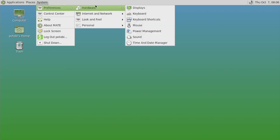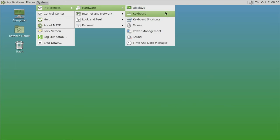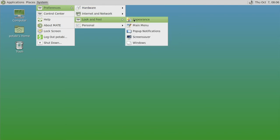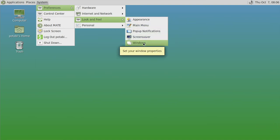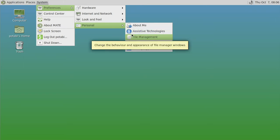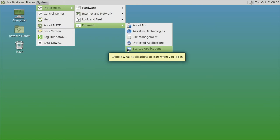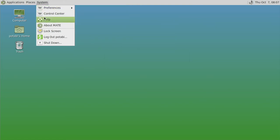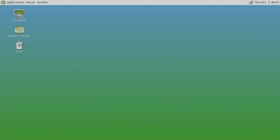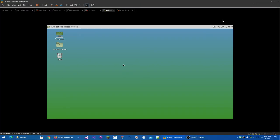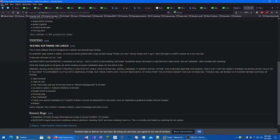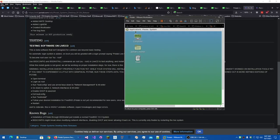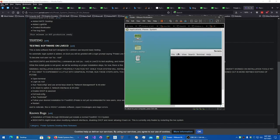We've also got the Mate terminal, power statistics, system control view. I don't know what that is. It might be a BSD thing. I'm not sure. We've also got Xterm. I've never seen it blend. That's really interesting. I've never seen the background of the terminal blend in the title bar. So that's it under there. Places, we've got just your standard places. I think it's been a long time since I've used Mate. Preferences, we've got under hardware, displays, keyboard, keyboard shortcuts, mouse, power management, sound, and time and date manager. Internet and network, we've got network proxy. Look and feel, we've got appearance, main menu, pop-up notifications, screensaver, and windows.